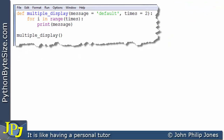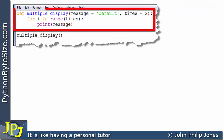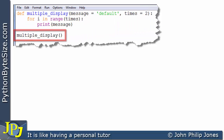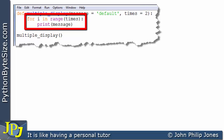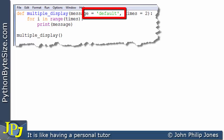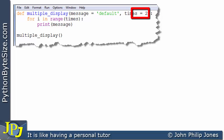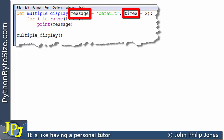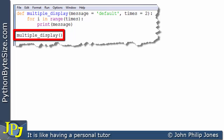Consider this computer program. We have a function and a call to the function. Within the function we have a loop. We can see there are two formal parameters: message and times. Message has been assigned the default value 'default' and times has been assigned 2. If we look at the call, we can see there are no actual parameters being passed in the brackets.